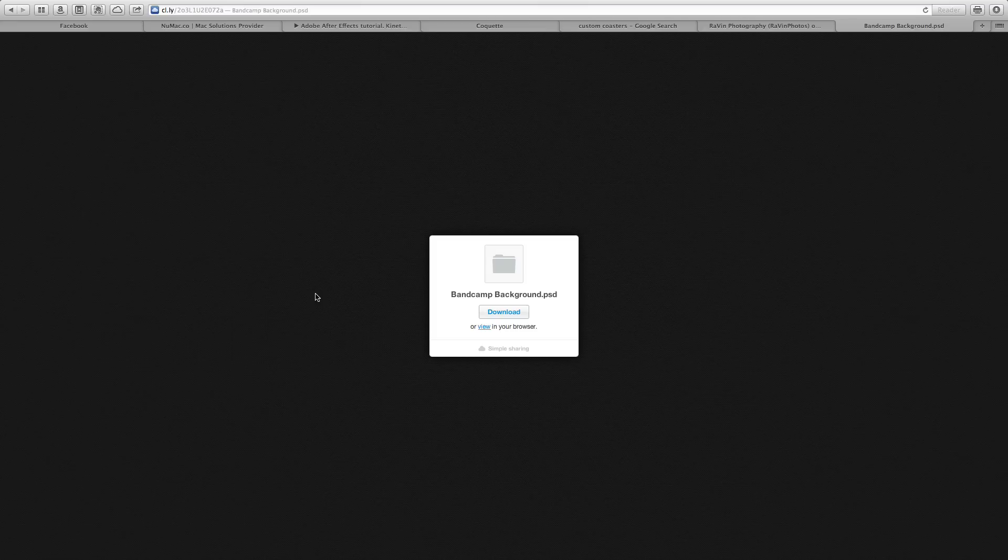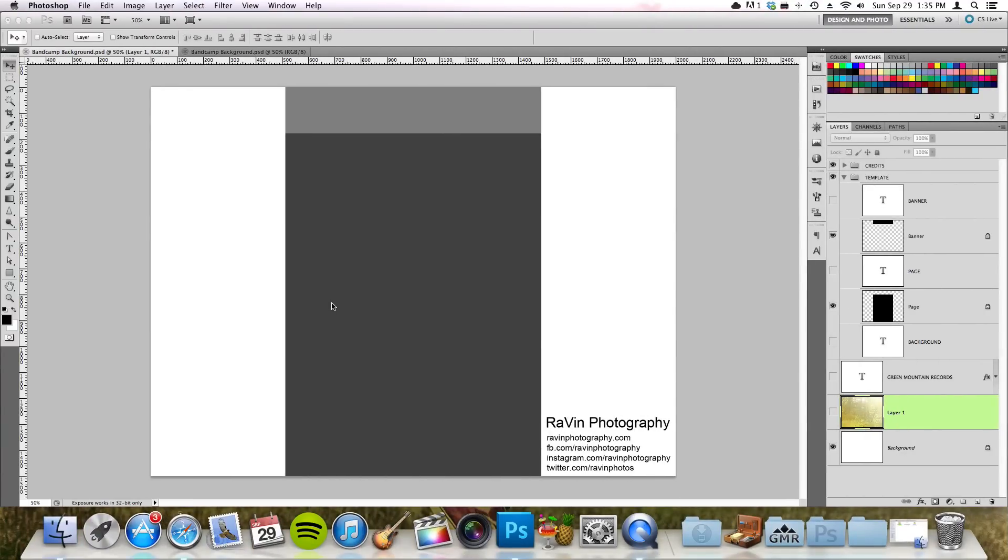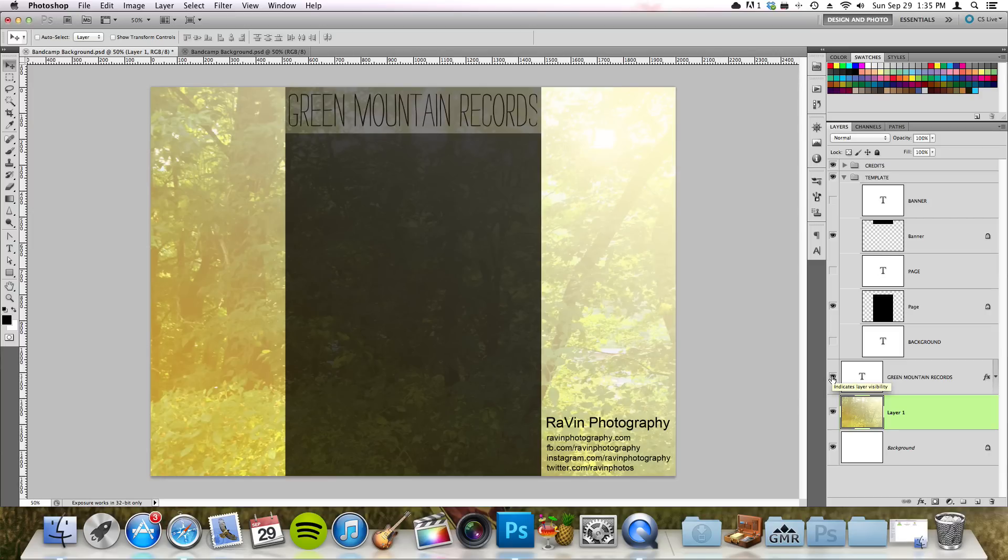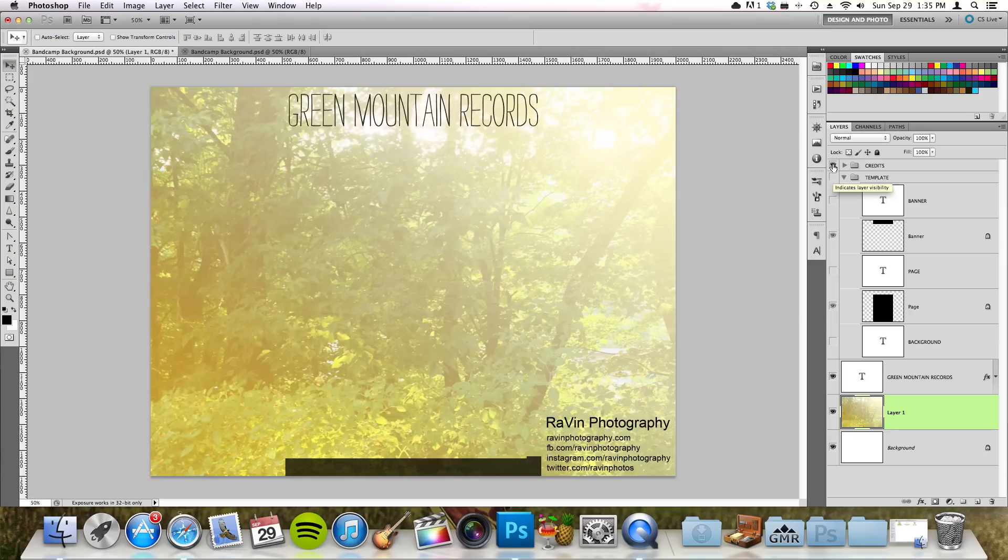Once you've downloaded that, you will see a Photoshop document that looks like this. All you need to do is add your banner up here with your band name or label name or whatever you want. Once you're all set with that, your background will essentially look like this.